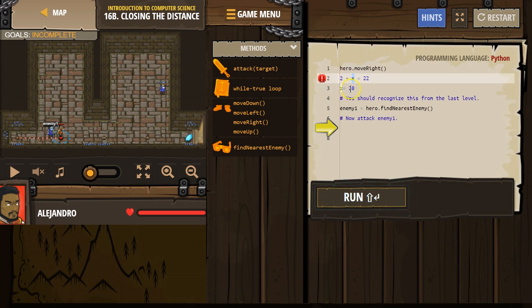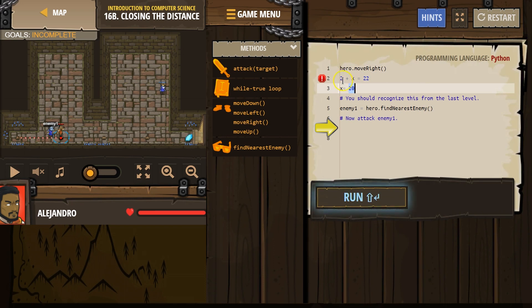20, right? And it's a variable. So it varies.